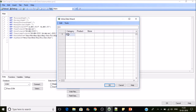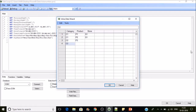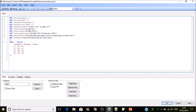We have category C1 with product P1, and category C1 also has product P2, belonging to store S1. Then we go to C2, which has product P3, and C2 also has a product P1. These two products belong to store S3. I'll name this table T1.